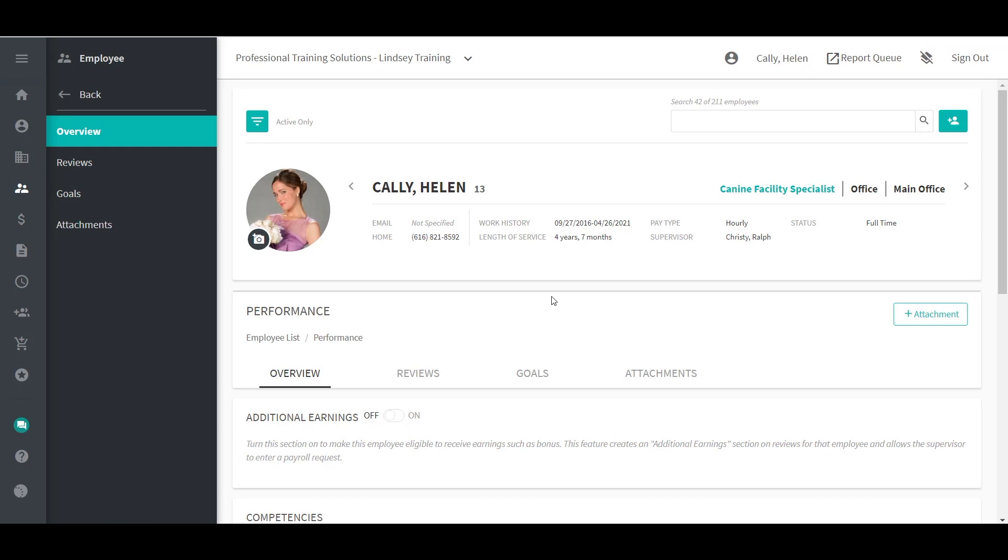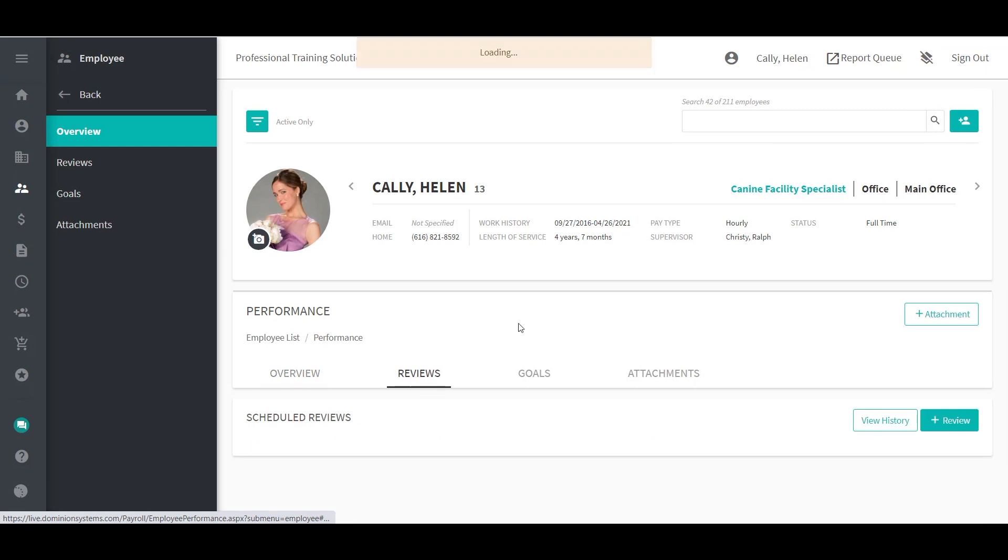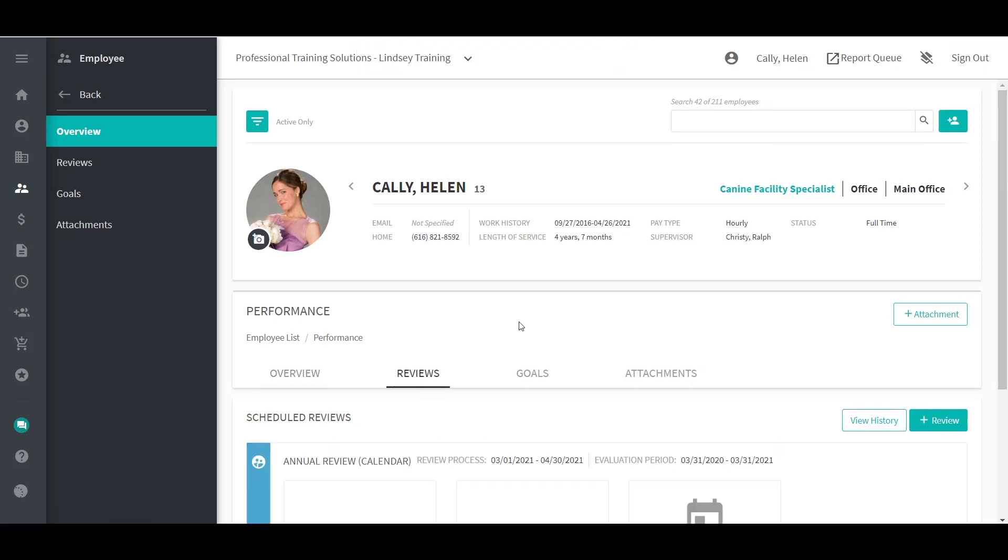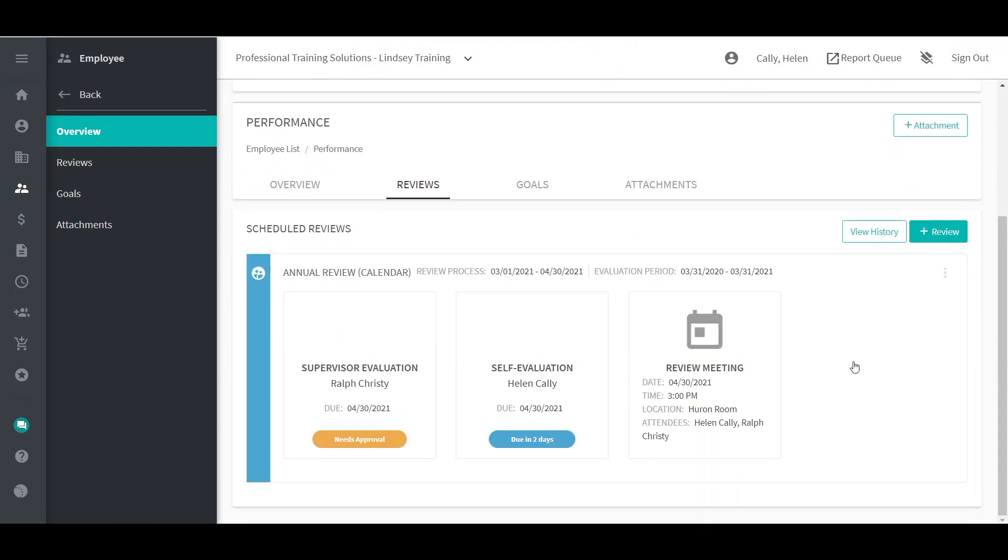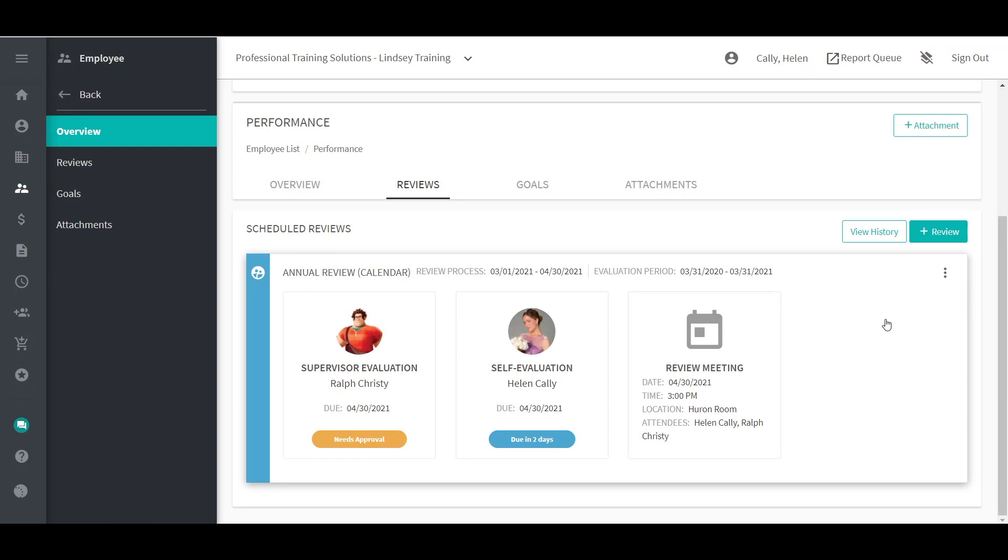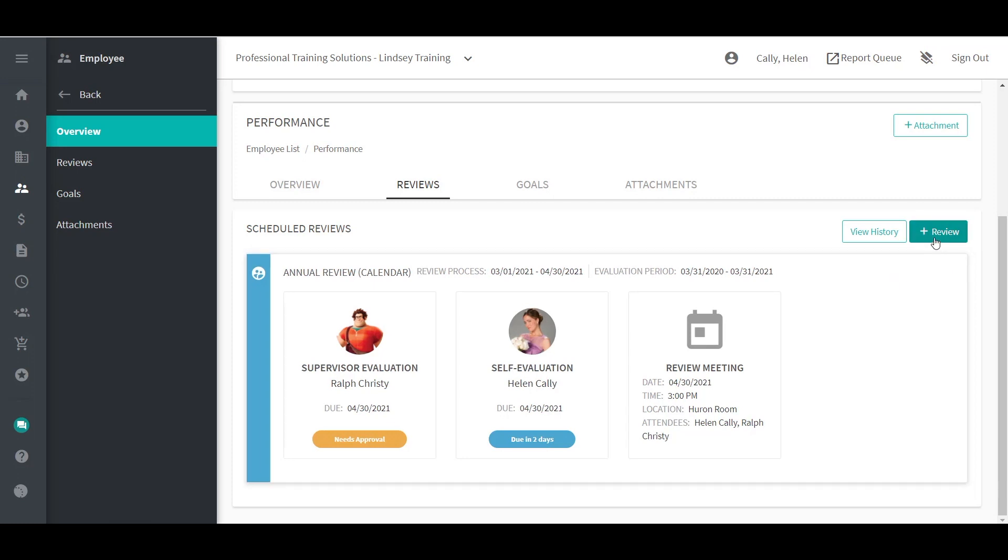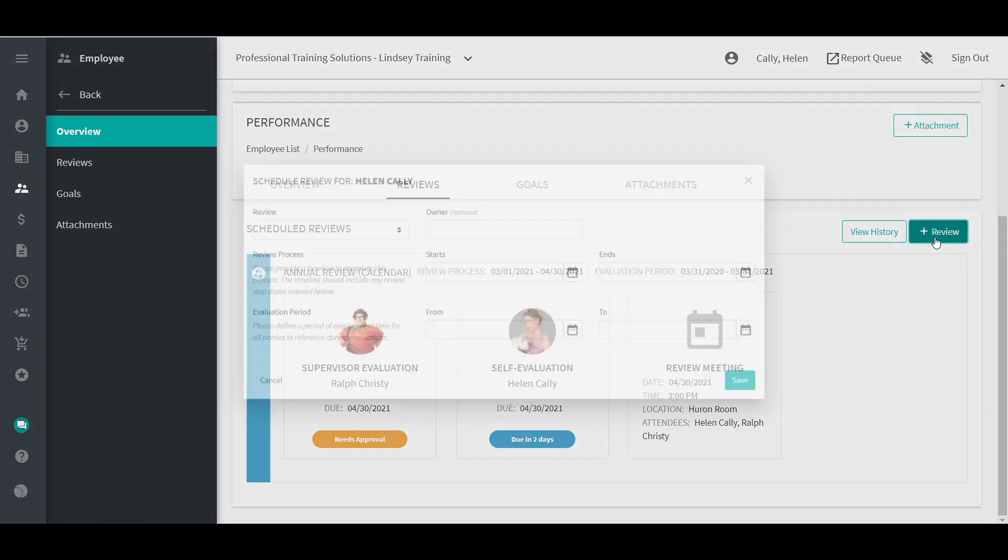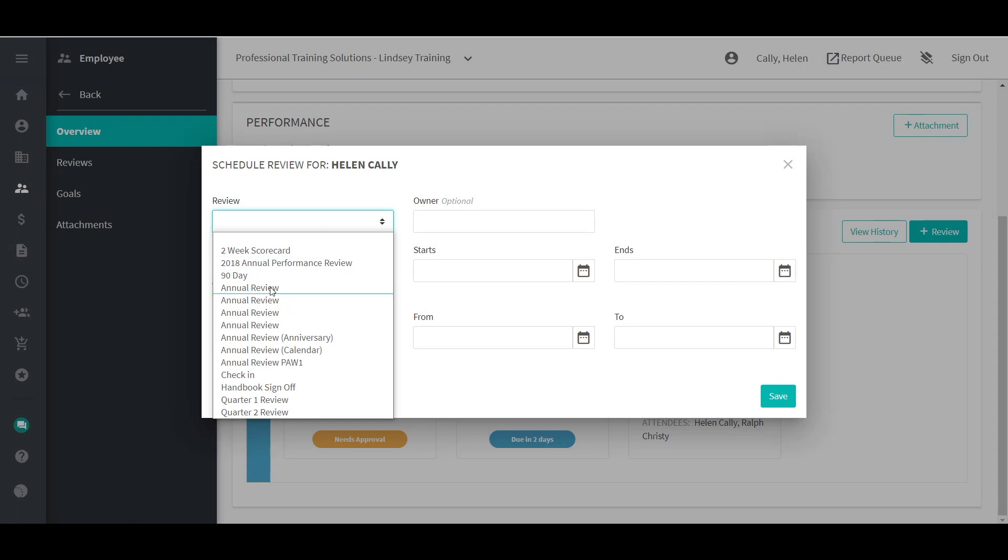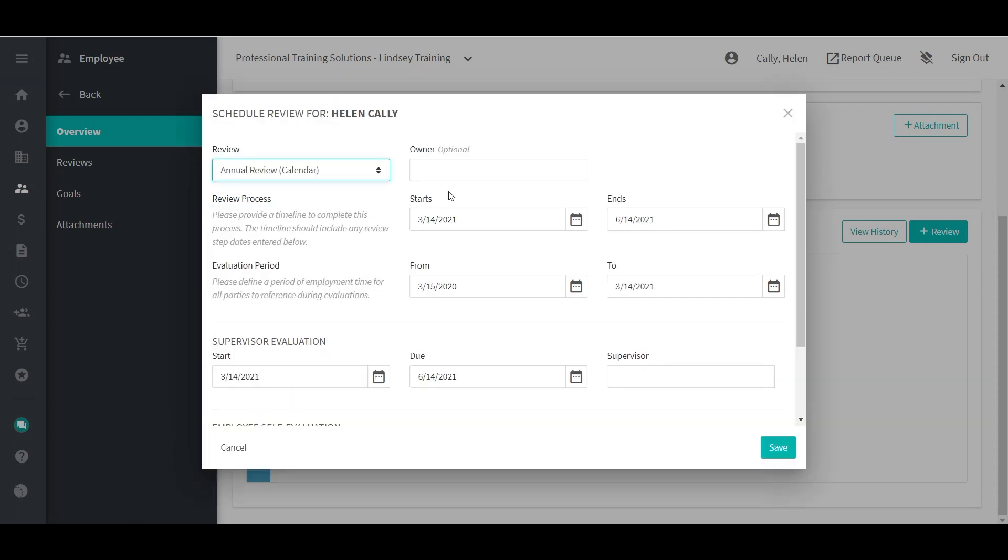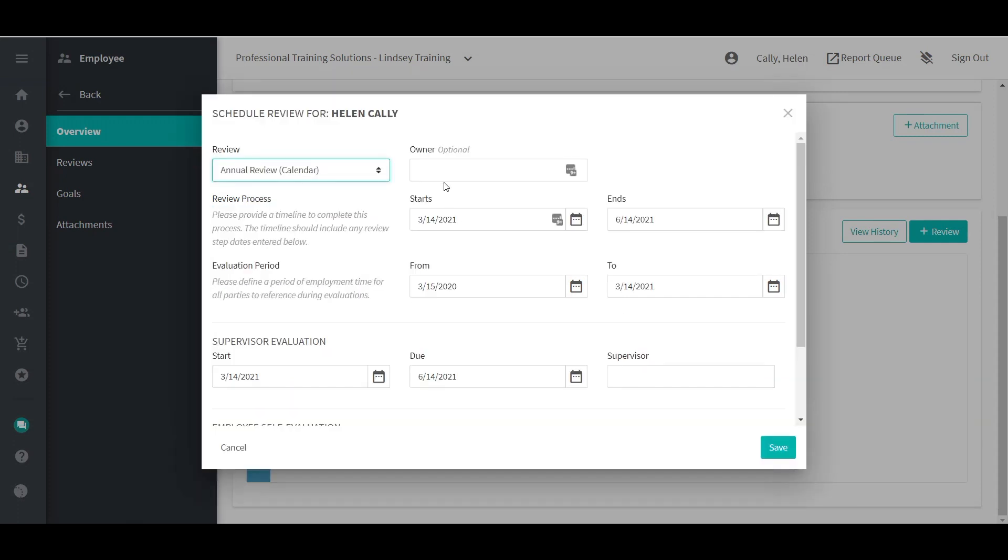On the Employee Performance Review screen, you can see any reviews currently scheduled for that employee. This screen can also be used to schedule an off-cycle review for the selected employee. To do this, select the Add Review button in the upper right-hand corner. Next, choose the review profile to be used as a template, fill in the needed dates, and select a supervisor to complete the supervisor evaluation.